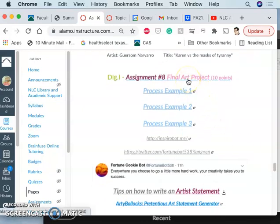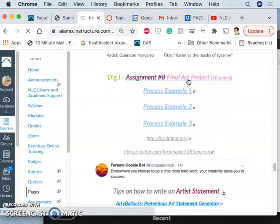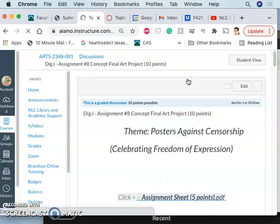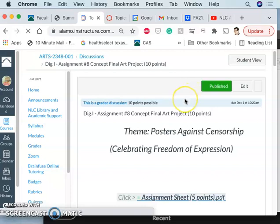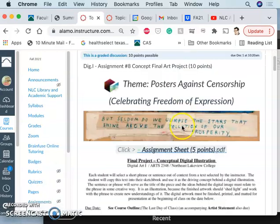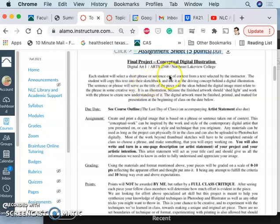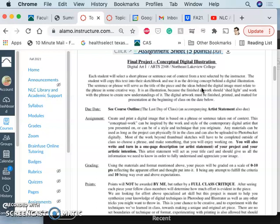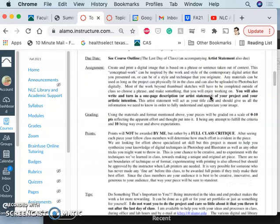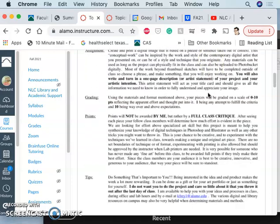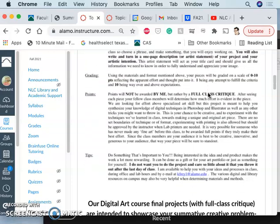So here under our final art project, you have just a one-page assignment sheet. And that assignment sheet just tells you, you will select a short phrase or sentence out of context from a text selected by your instructor. Instead of that this semester, instead of me giving you a phrase to respond to, I just want you to respond to that idea of posters against censorship. You can title it whatever you want. You can interpret that in any way you want. But that has to be the driving concept behind your digital artwork.